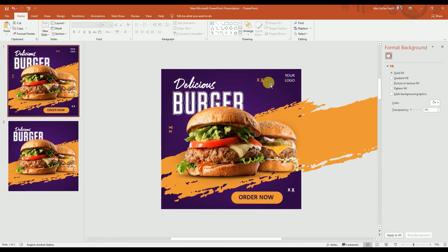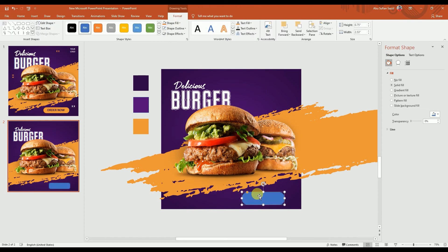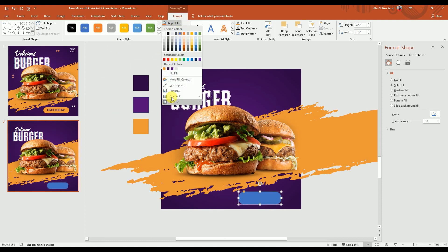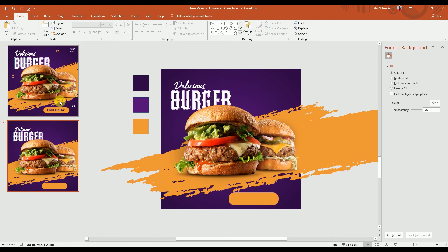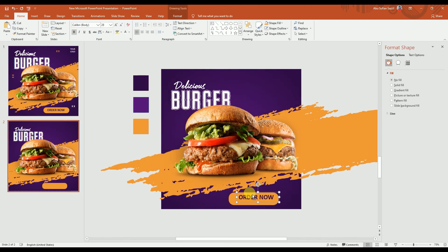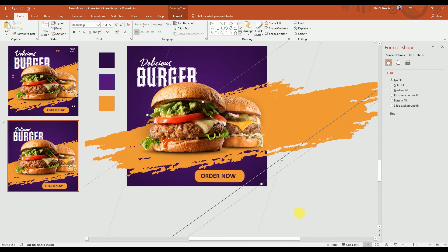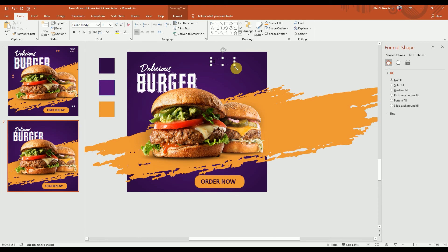Now we're going to work on details like the small elements here and the Order Now button. Let's make the Order Now button first. We'll make a shape — not that one, let's go to More Options and choose the rounded rectangular shape. We'll change the shape outline to no outline and the shape fill to the yellow color we have. Make it a bit bigger, maybe a little smaller — this looks good. Now let's add the text — actually I'll copy it from what I made before to save time, and place it here.